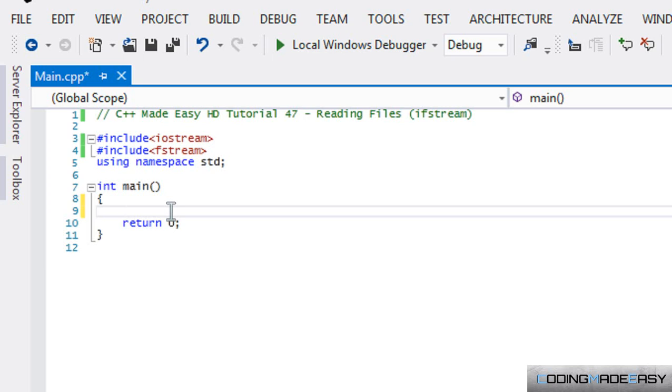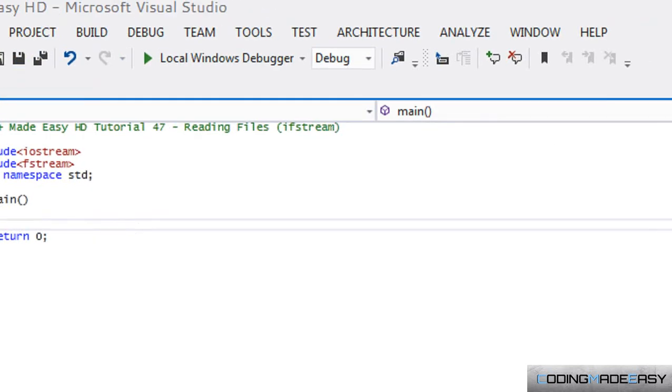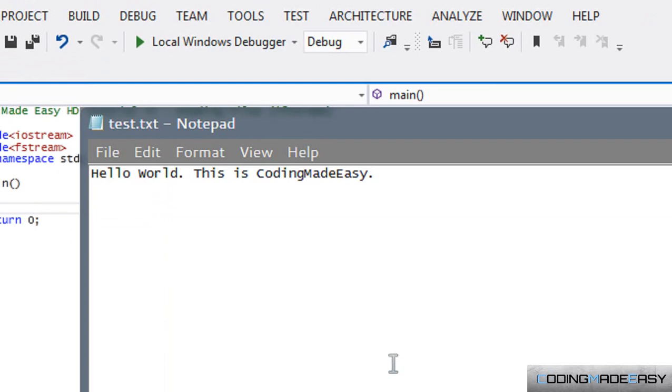For example, if we were going to save our game, there's no way we could save our content in our code because when we rerun the code it starts with the initial values. So what we have to do is load the values such as the player's position from an external text file. It doesn't have to be an actual text file but from an external file.